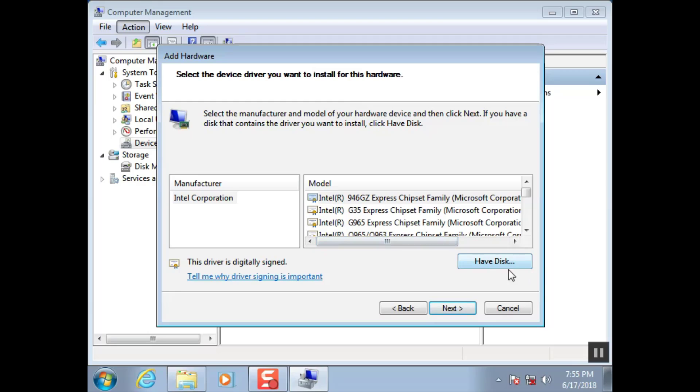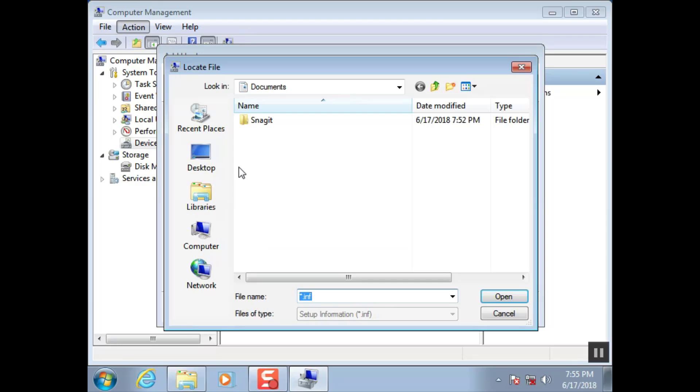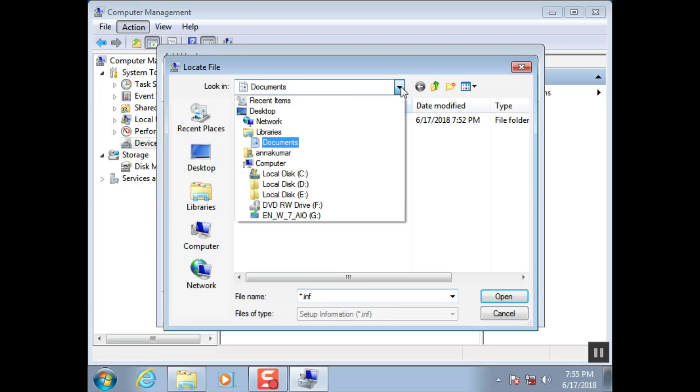Click have disk. Browse the location of Intel graphics adapter driver file.